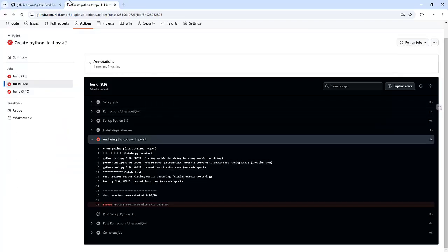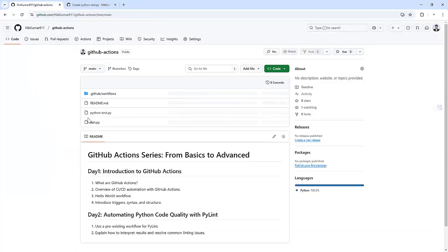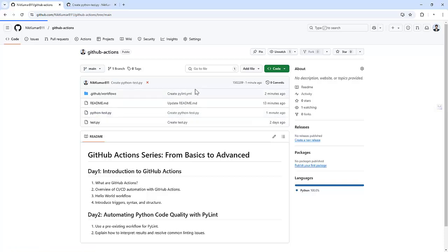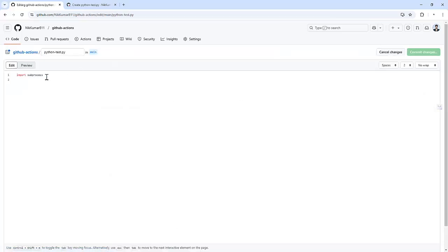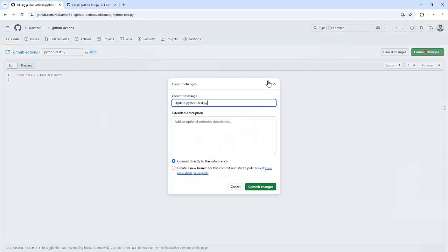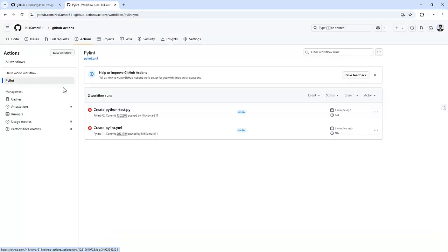So let me modify the file. So let me modify this code. Instead of this one let me use some print statement and commit the changes and let's see if it's still showing something over there.